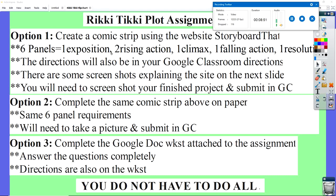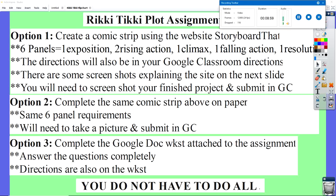Option one is to take Rikki-Tikki-Tavi and create a comic strip using the website Storyboard That. You may remember using that for Percy Jackson — students made a chapter storyboard at least once as a group. We're going to ask you to do the same for Rikki-Tikki-Tavi. It has to be six panels long: one exposition, two rising action, one climax, one falling action, and one resolution. There will be directions and screenshots in Google Classroom. After you create your comic, you'll screenshot it and submit it through Google Classroom.